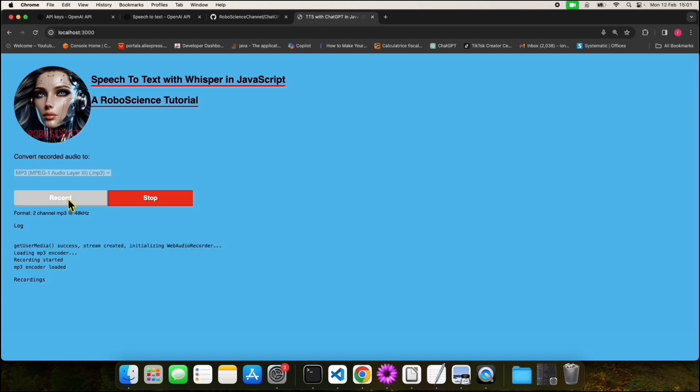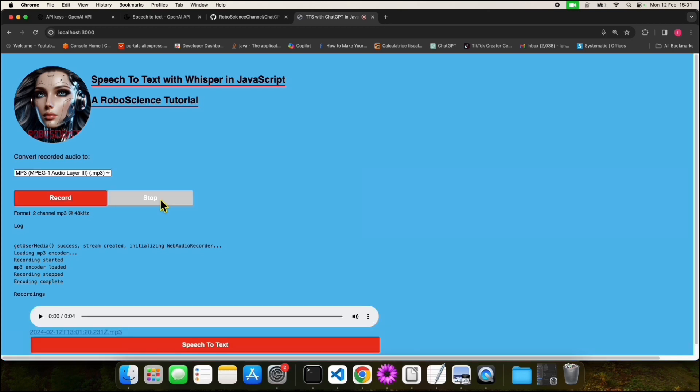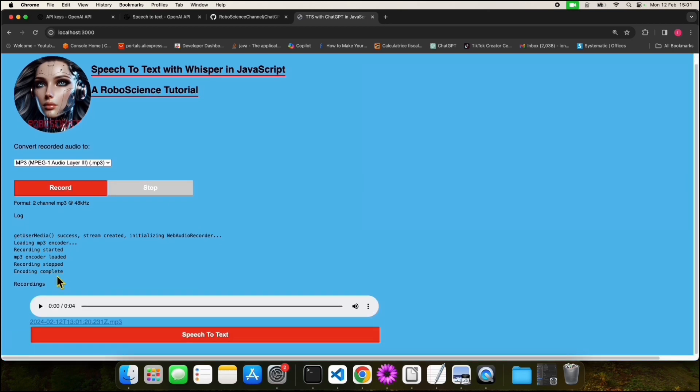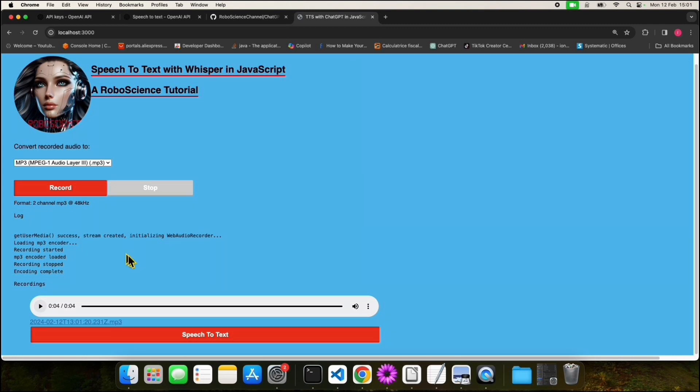Hi, my name is John. I'm happy to meet you. Then we press the stop button. We can see that our recording is available here in the bottom part of the page. We press the speech-to-text button to convert the audio to text.